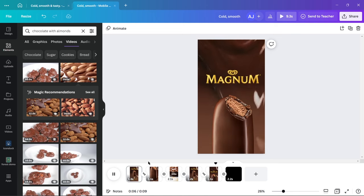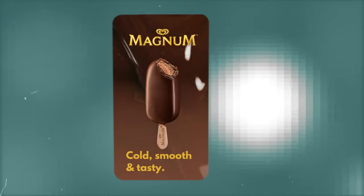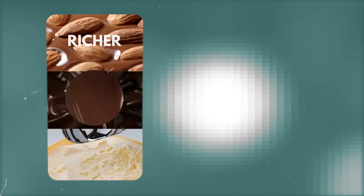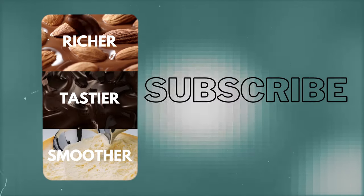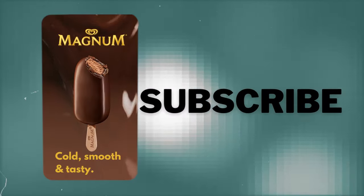Thanks for watching. If you found this video helpful make sure to give it a thumbs up and subscribe for more design tips and tricks using Canva. Have a wonderful day.